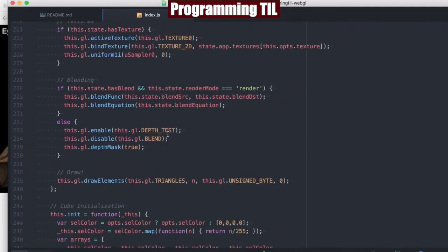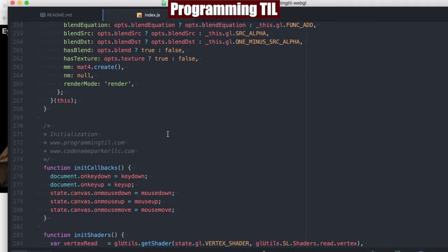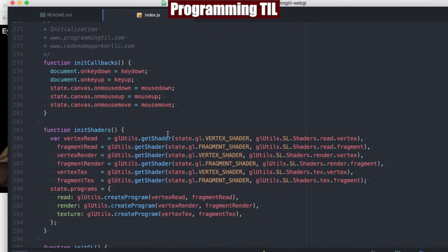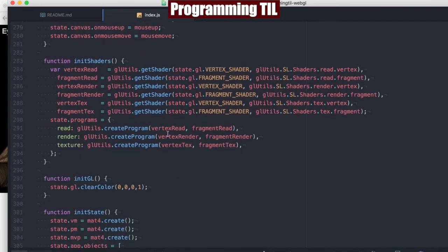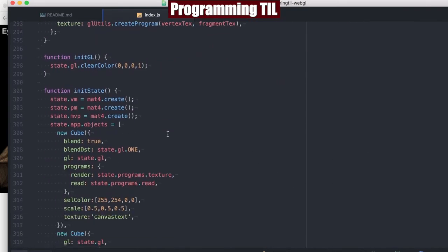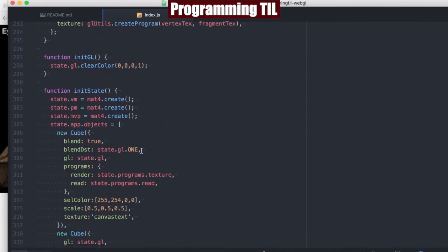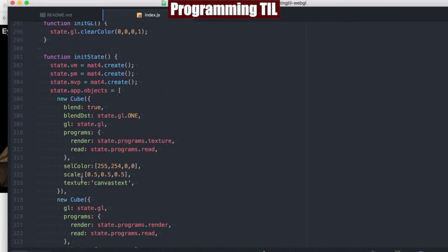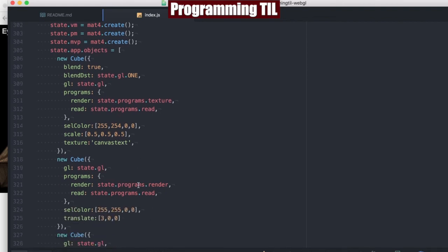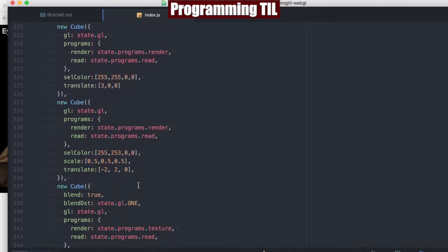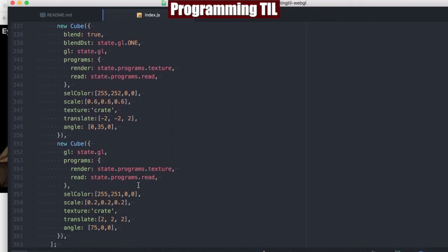So this is just scrolling past all the things, and here's the state. What I'm going to do here is set the texture to canvas text. Obviously canvas text was not in the original list of textures, so we'll show you what that looks like in just a moment.